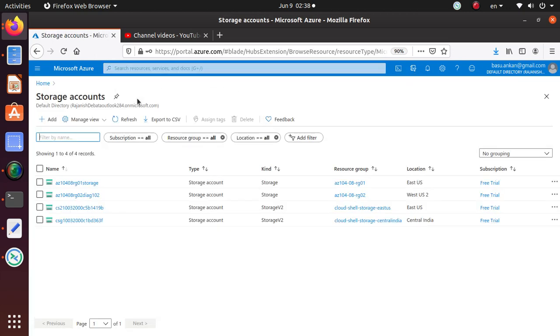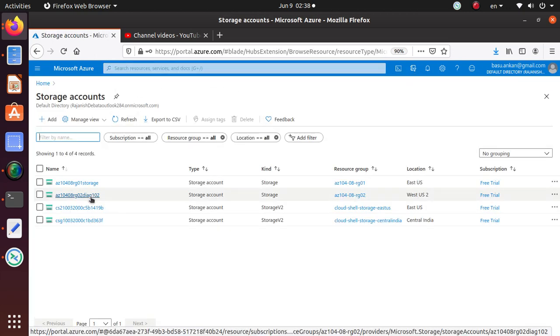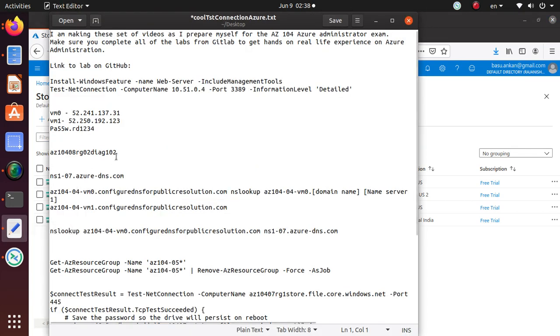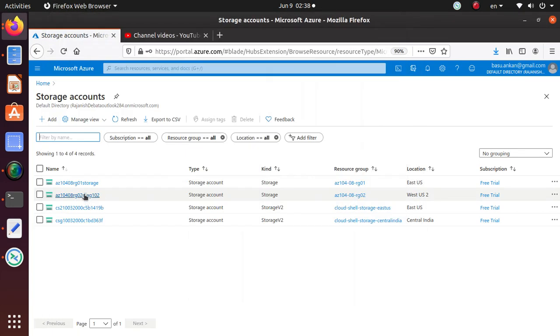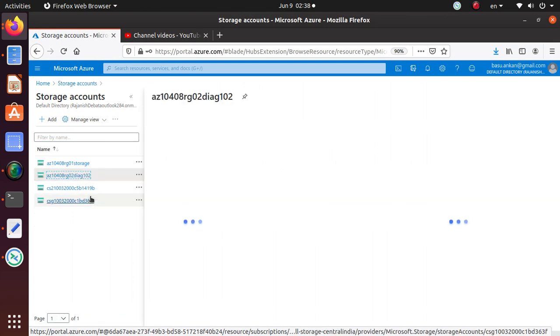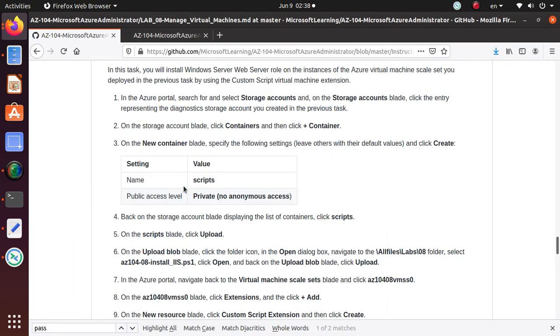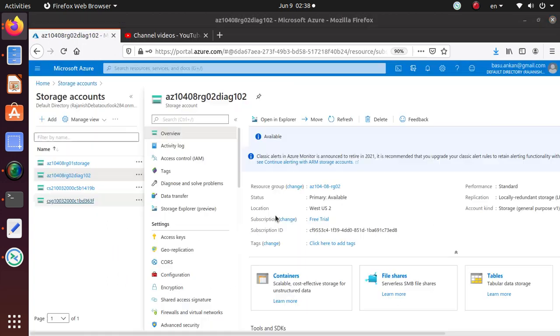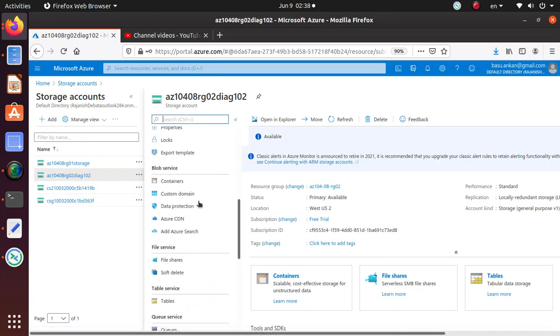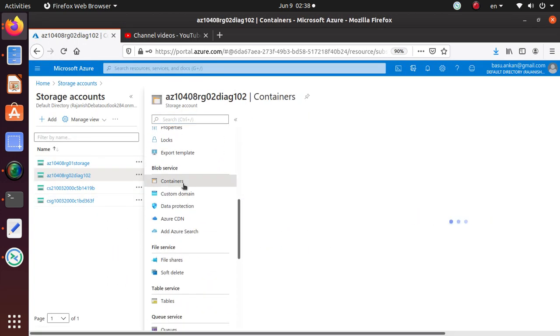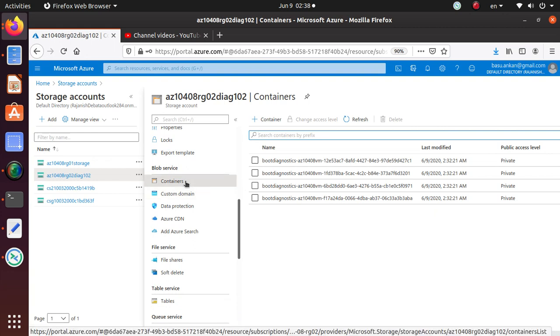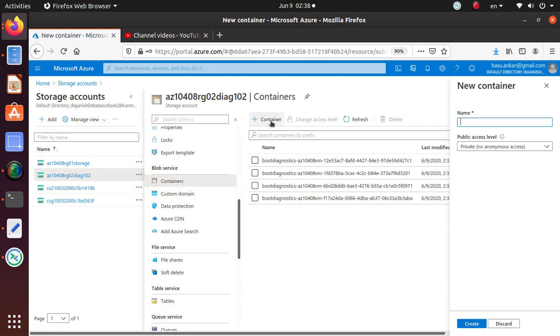Let's go look for the storage accounts. We have created one, most likely this is the storage account that I created and attached to that virtual machine scale set. I want to create a container named scripts.